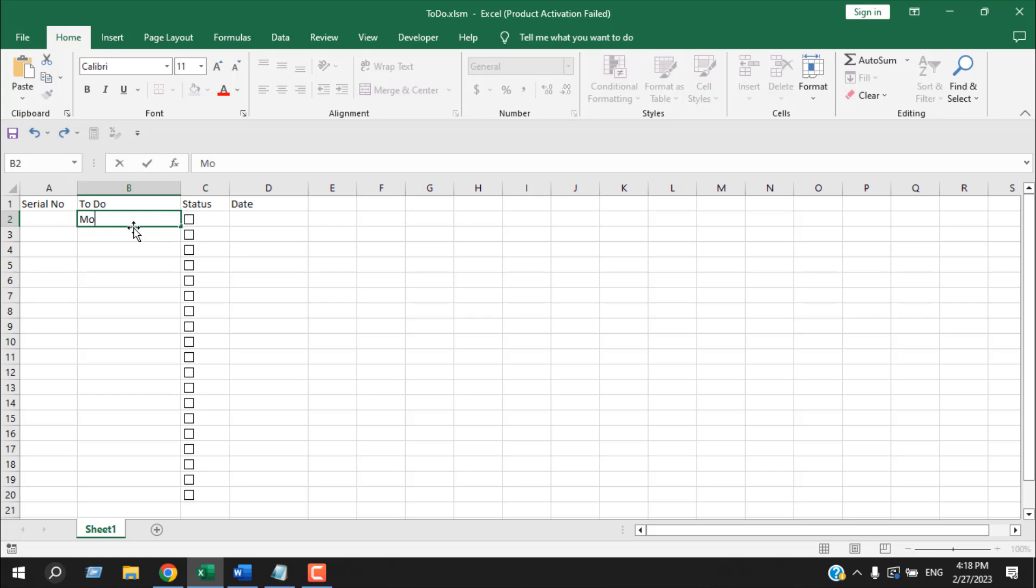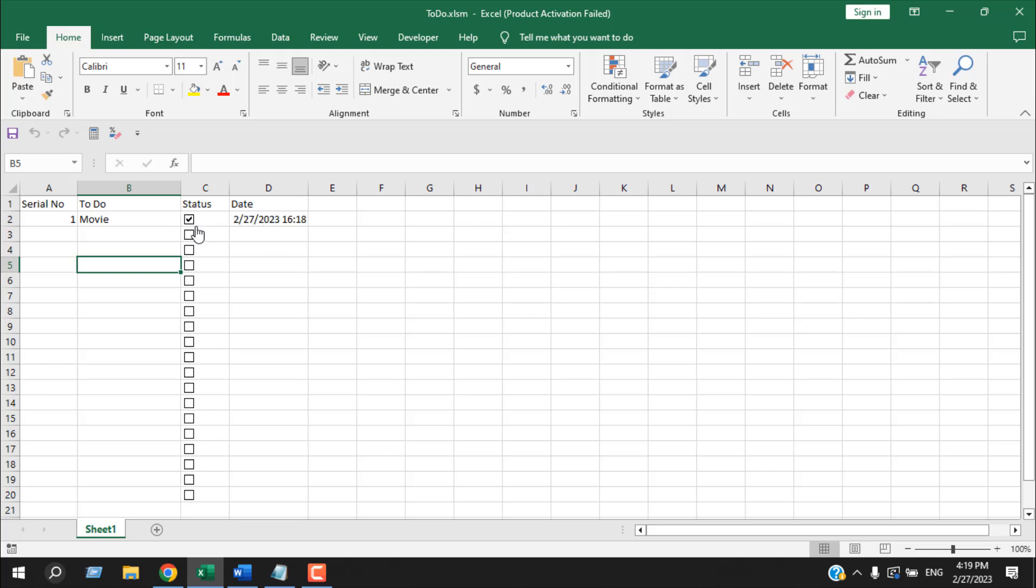If I write here, the serial number is automatically placed here. And when I click on this checkmark, date and time of the checkmark is placed here. So it's the timestamp of checking this status option. Let me show you how you can do it. Let's get started.